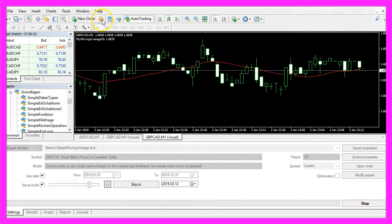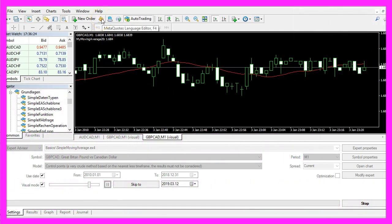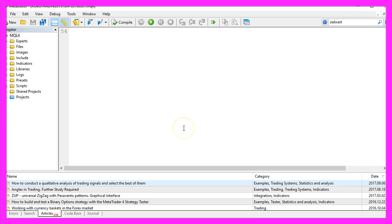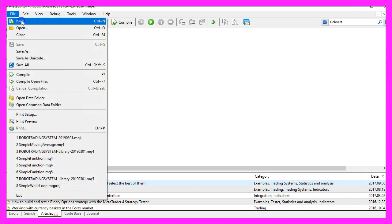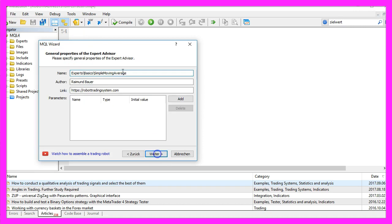To do that, please click on the little button here or press F4 on your keyboard. You should now see the Metaeditor window. Click on File, New, Expert Advisor from Template, then Continue.